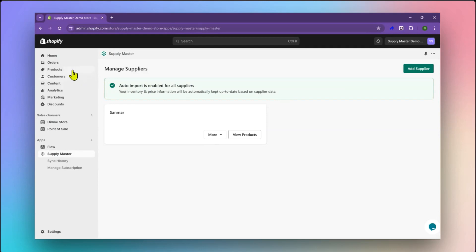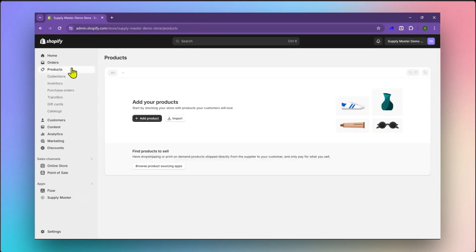Let us take a quick look at the Shopify products page. There are currently no products in this Shopify store.